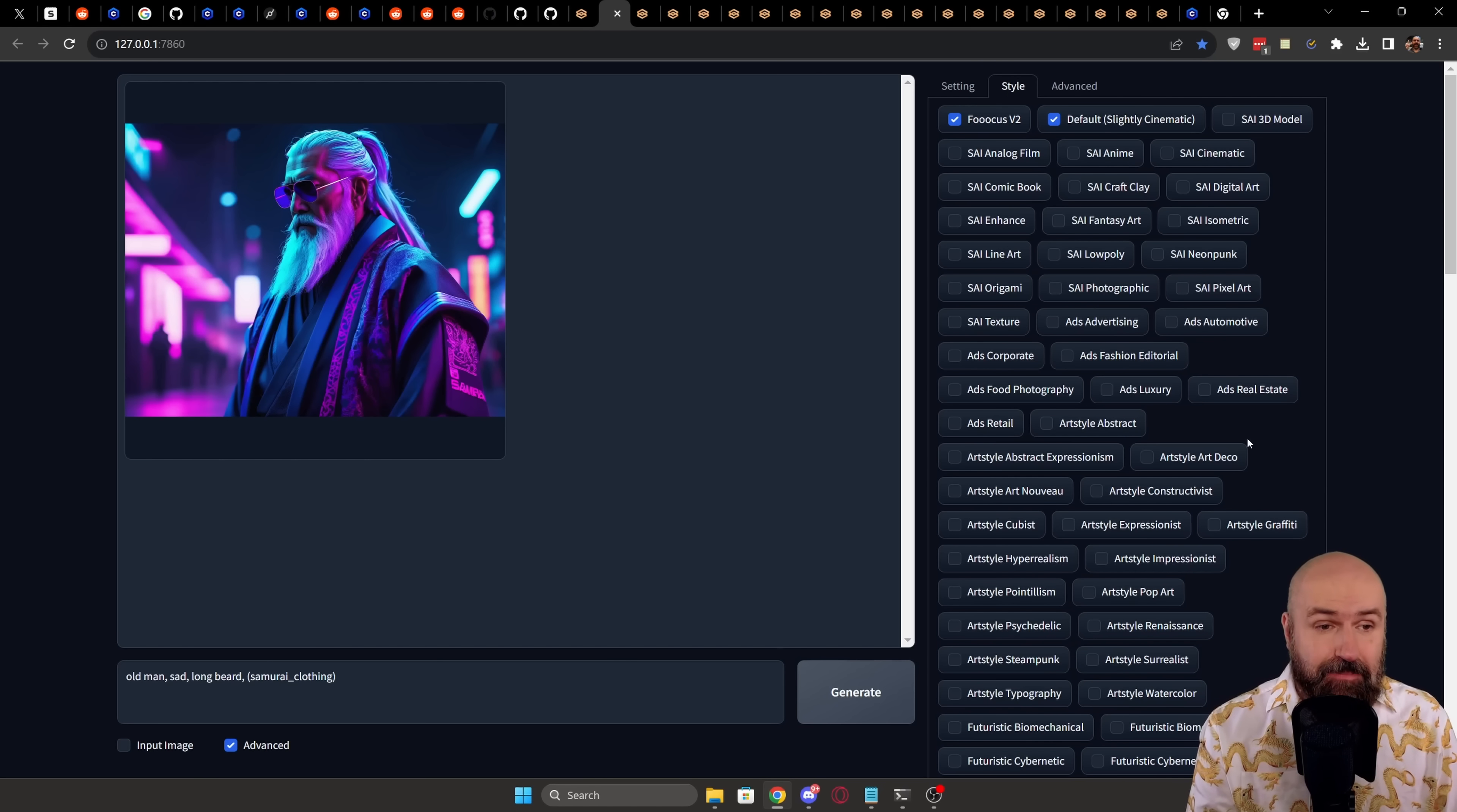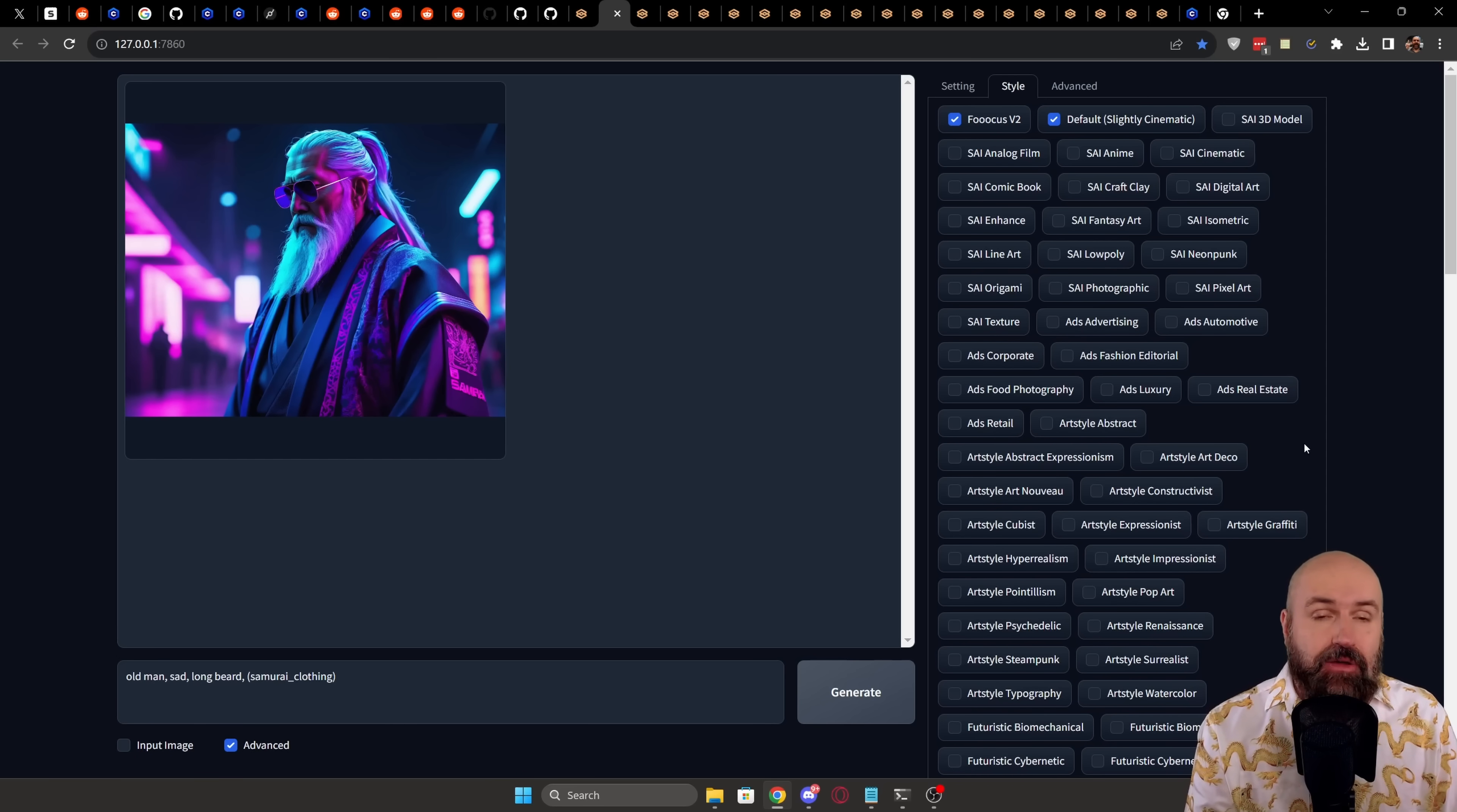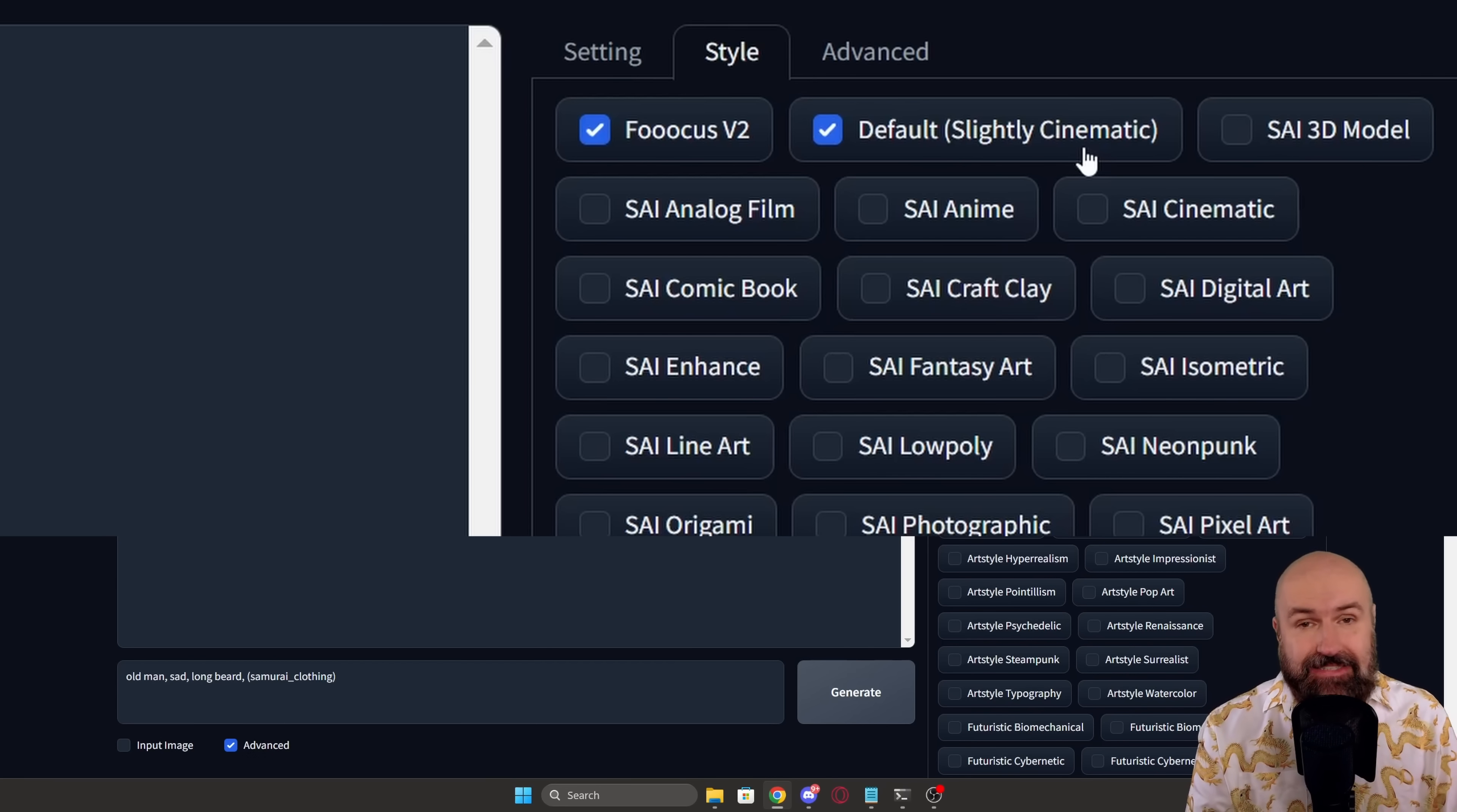If you go to the style tab, you're going to find a long list pre-created for you with styling words for the positive and negative prompt to give you amazing results in that specific style. If you don't use that, this will automatically have the focus version 2 style and the default slightly cinematic style selected for you, which means that often the images are going to come out as photorealistic cinematic images. But of course, you can also create other styles.